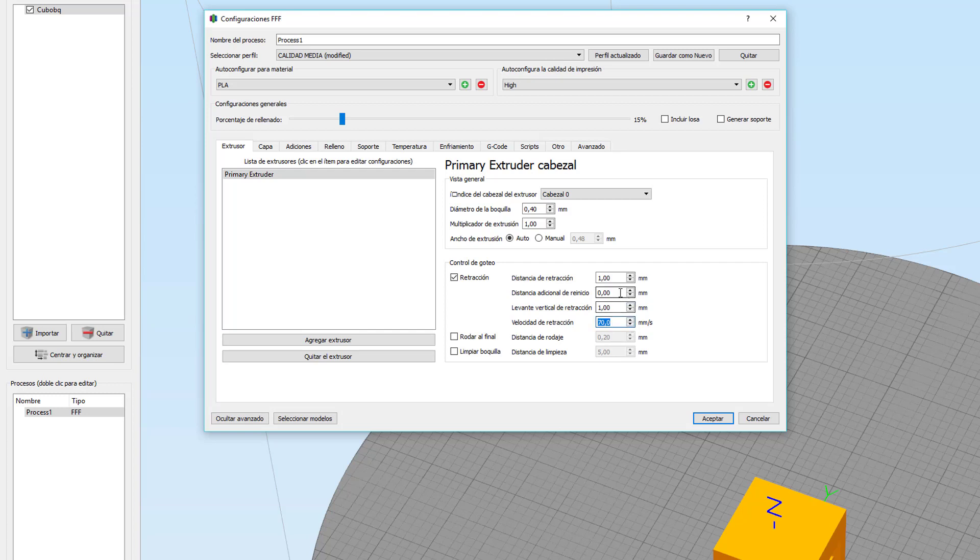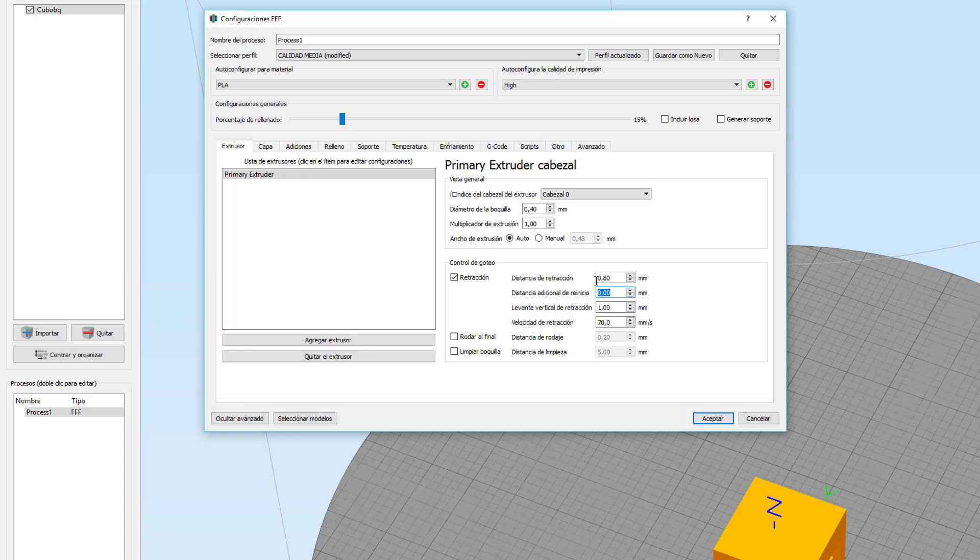A mi 70 me va muy bien. Distancia de retracción. Yo empezaría por un valor a lo mejor de 0,4 e iría subiendo poco a poco. Para el tipo de extrusor que tengo yo, que es el modelo Titan, va muy bien un nivel de 0,8 o de 1. Yo por defecto lo dejo por 1, que a mí me va estupendamente.